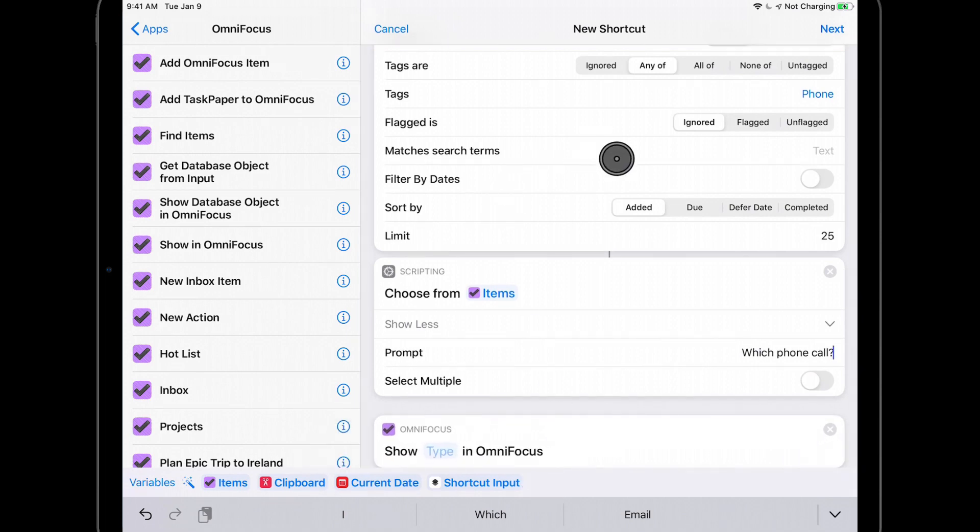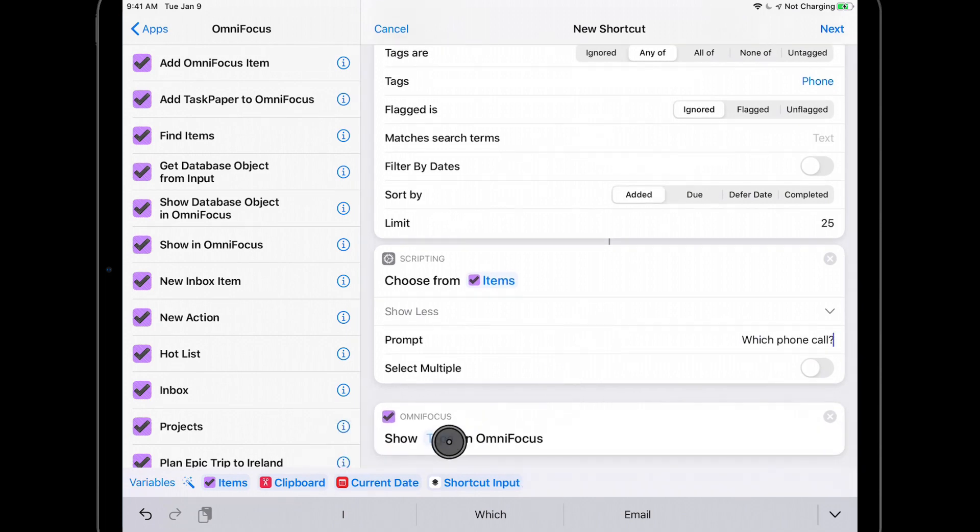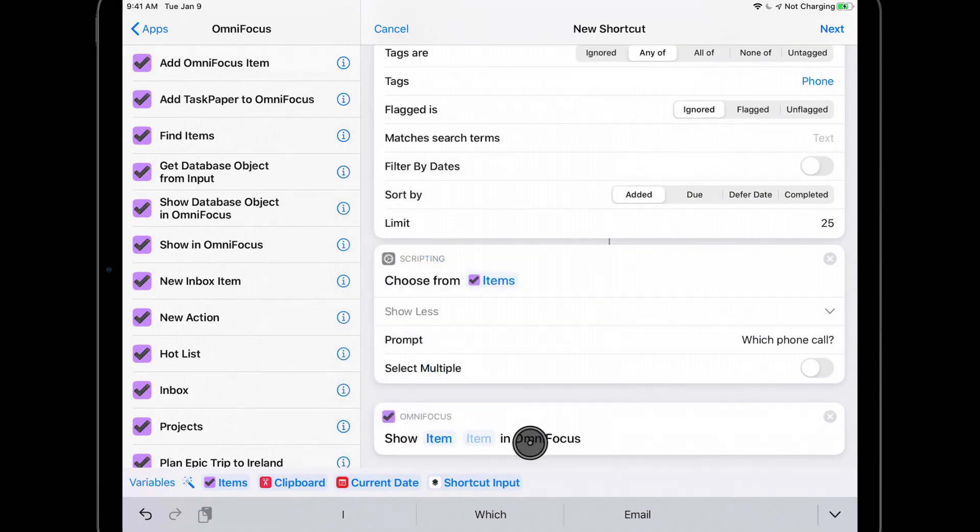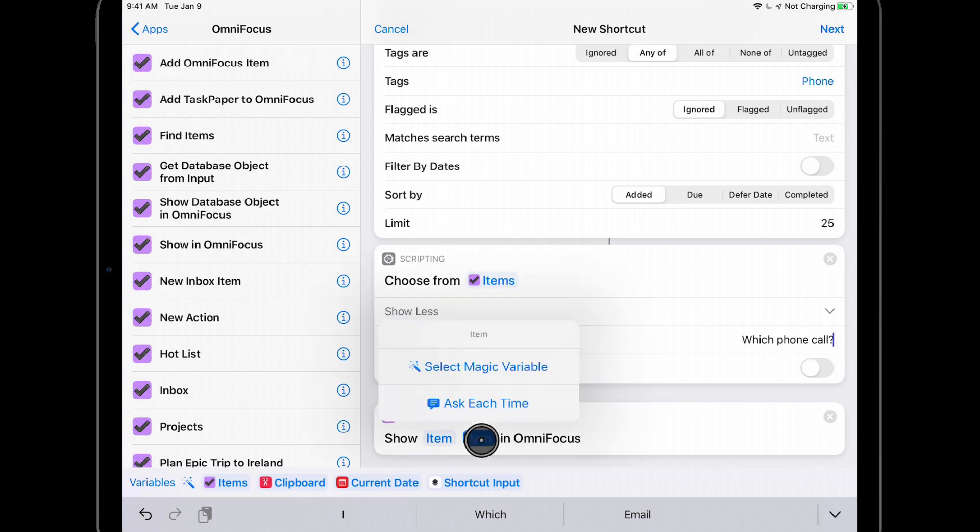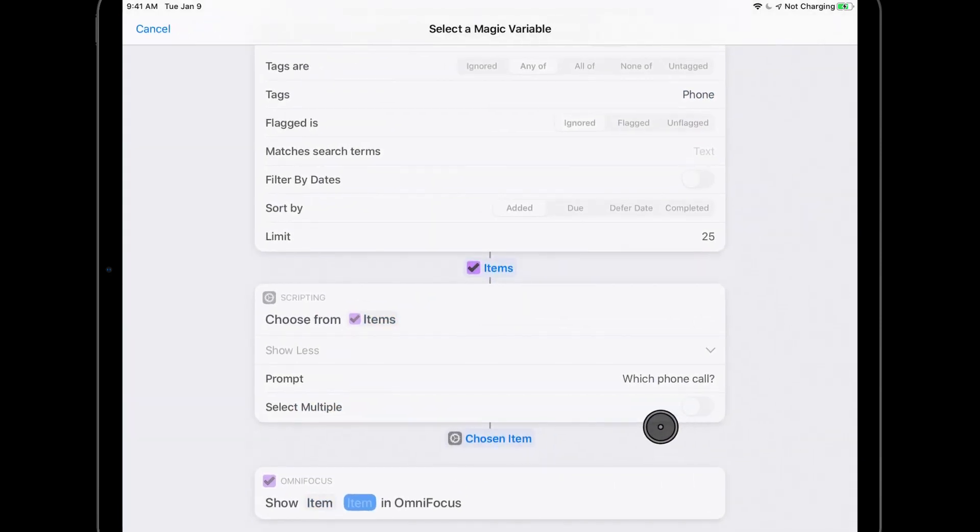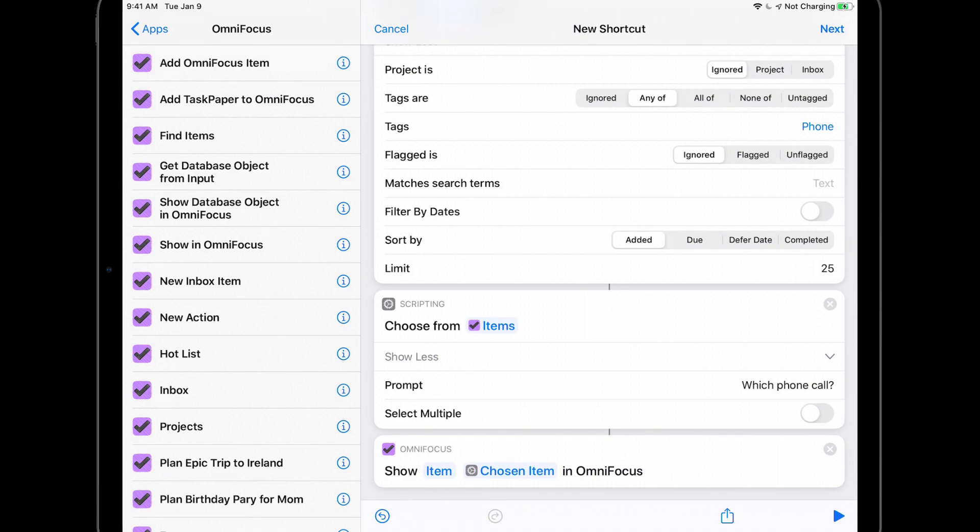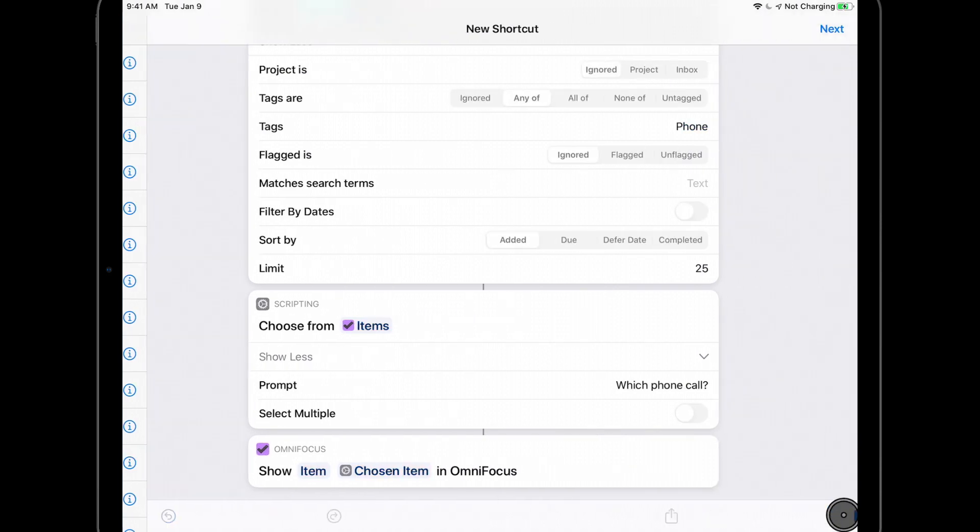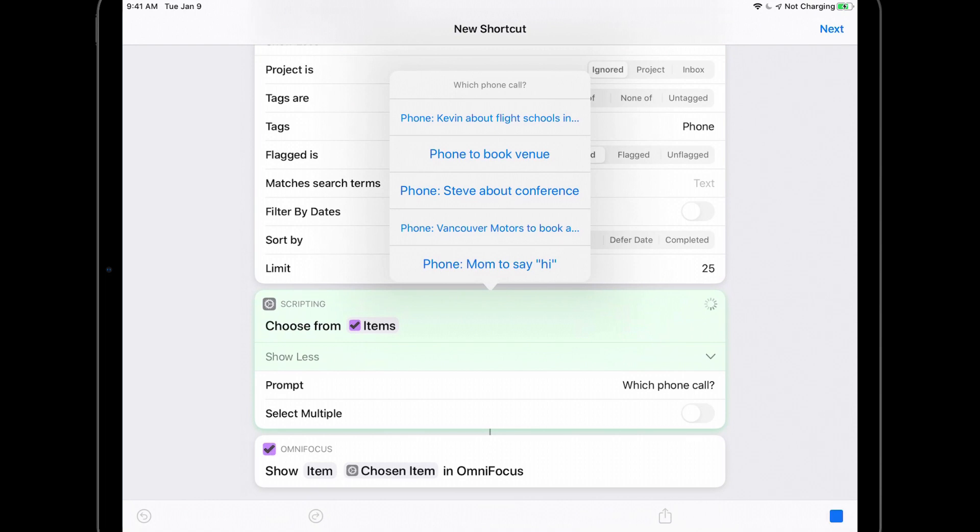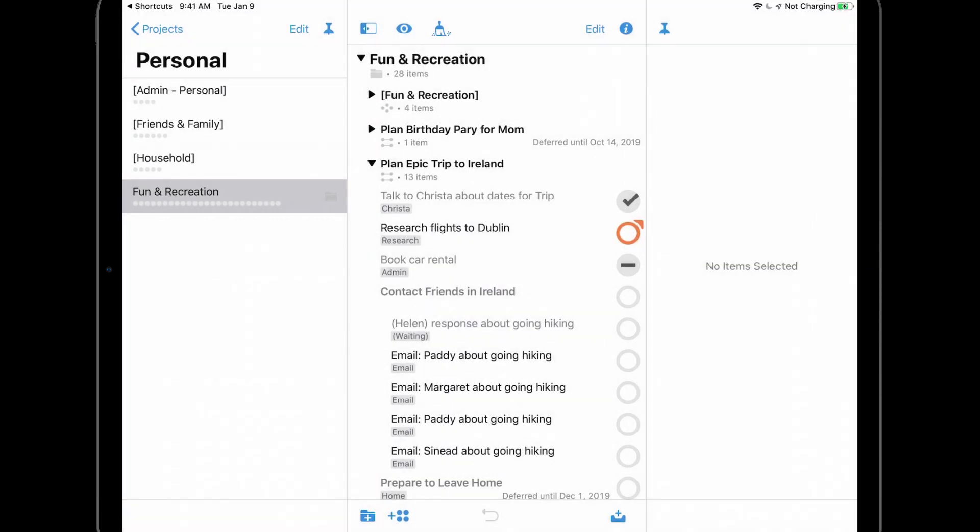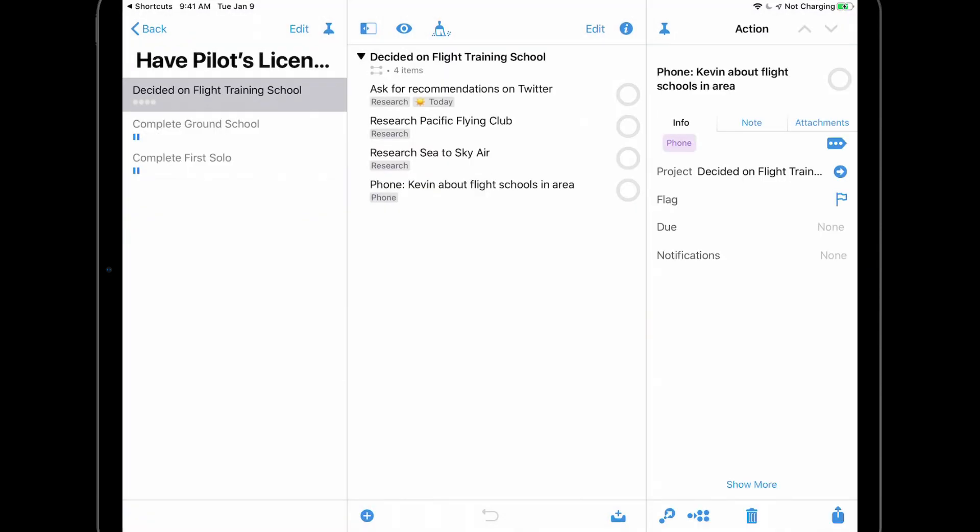I can then show the chosen item in OmniFocus by adding a Show in OmniFocus action. I'll tap Type and choose Item. Then tap Item and use the Magic Variable feature to specify that I want to show the chosen item in OmniFocus. Now let's see this in action. I'll tap Play and we're presented with the list of available phone calls. I'll tap Phone Kevin about flight schools and we'll be taken to the project that contains this action.